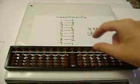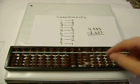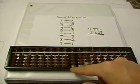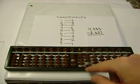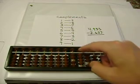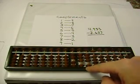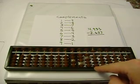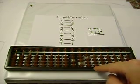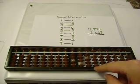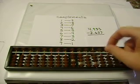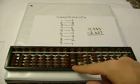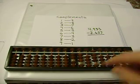Alright, let's set up 4.935 and subtract. 4 minus 2 is 2. 9 minus 6 is 3. 3 minus 2 is 1. 5 minus 7. I can't subtract 7, so I'll add 3. Borrow and add 3. And the difference is 2.308.